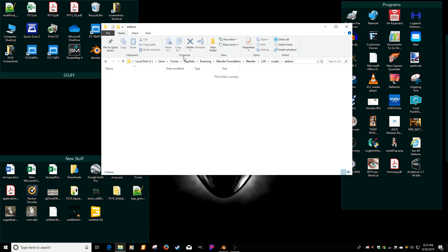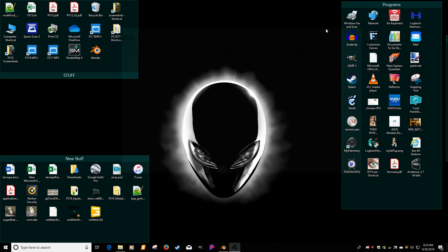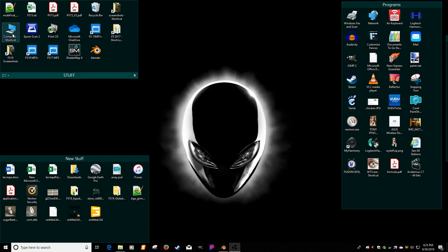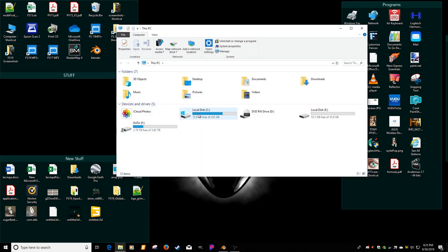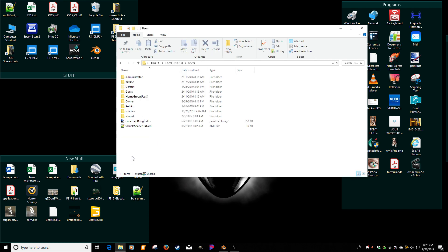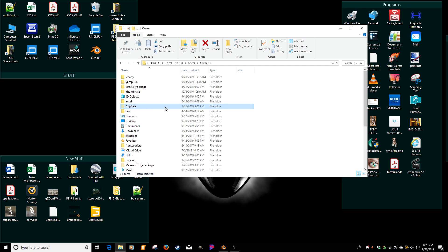But basically, just go to computer. Like I said, this is my local drive, users, and mine is owner. That could be different on your computer. And this could be hidden. You've got to make sure you have your system files on hidden.